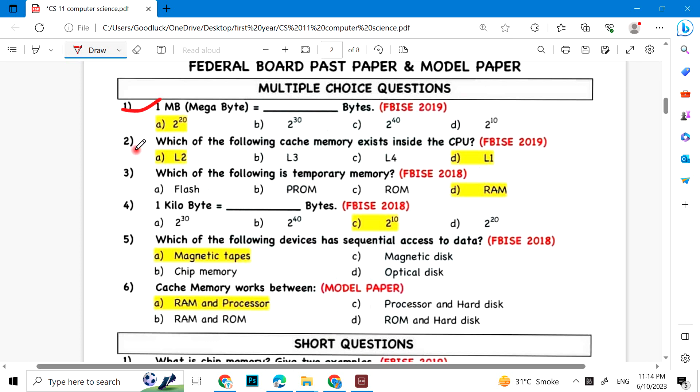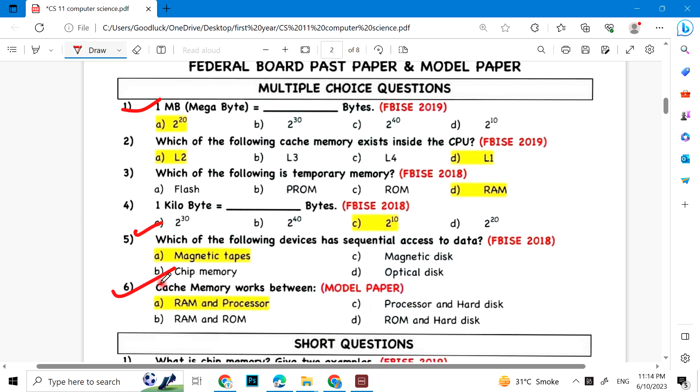Which of the following caching memory exists inside the CPU? Which of the following is temporary memory? RAM. One kilobyte is 2 raised to power 10 bytes. Which of the following devices has sequential access to data? Magnetic tapes. Caching memory works between RAM and processor.